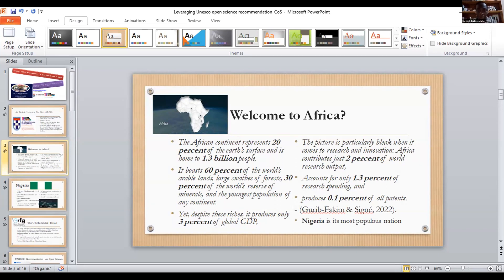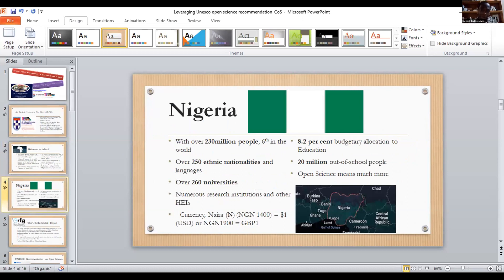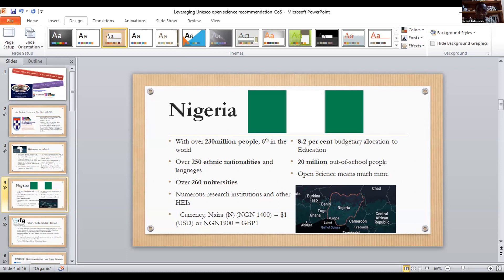Nigeria is Africa's most populous nation with about 230 million people. We have about 250 nationalities and languages, with English as the lingua franca, approximately 260 universities, and many other research and higher education institutions. Nigeria spends about 8.2 percent of its budget on education — far below UNESCO recommendations — and has over 20 million out-of-school students. This makes the vision of open science and open access very important. Subscribing to a database like ProQuest costs several thousands of dollars, which many institutions simply cannot afford.